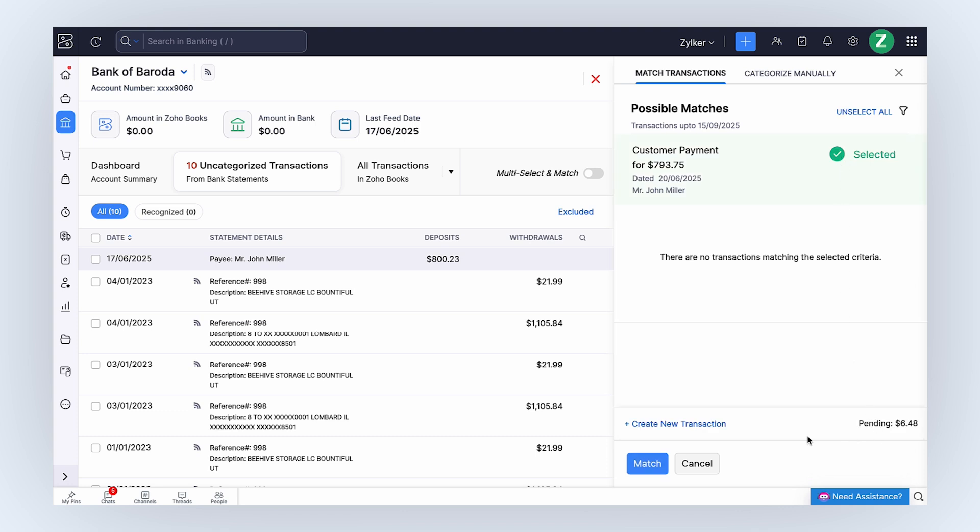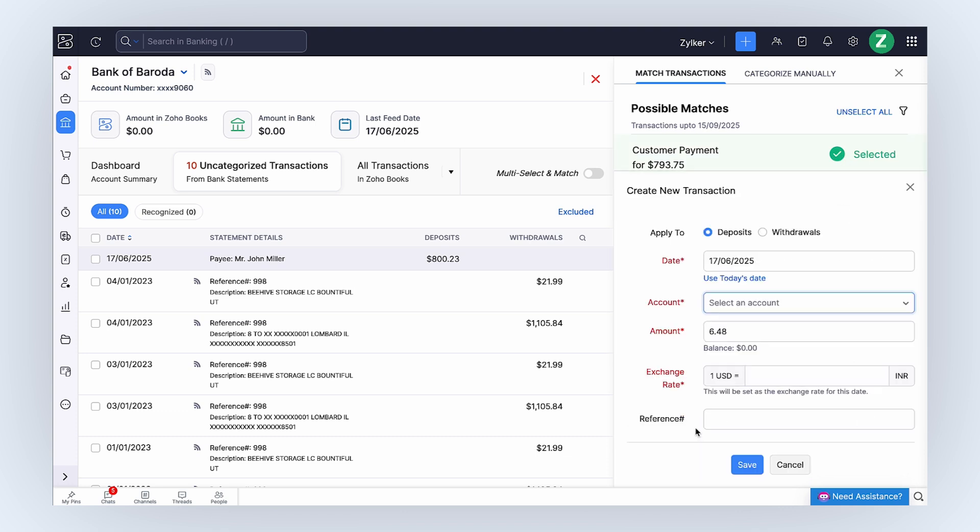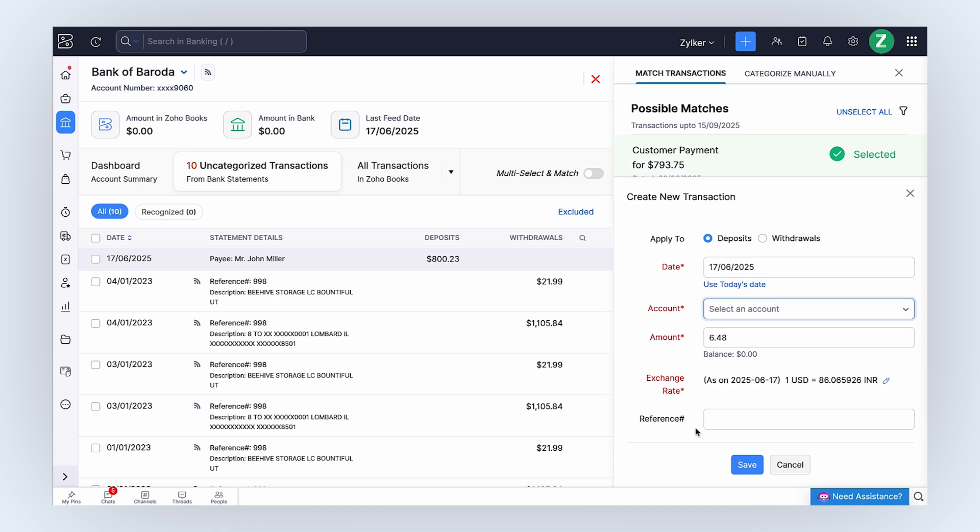You can click plus create new transaction to adjust the amount. Select if it's a deposit amount or withdrawal amount. Here, since the amount the customer paid is more than the invoice amount generated, we'll select Deposits.